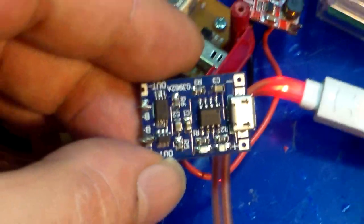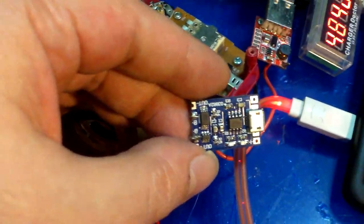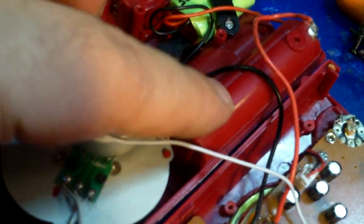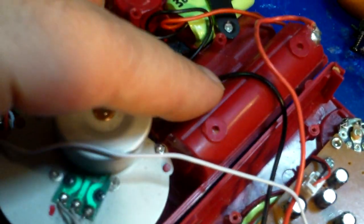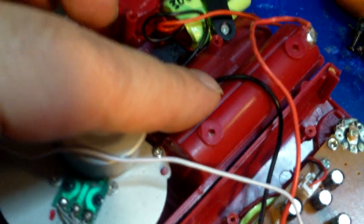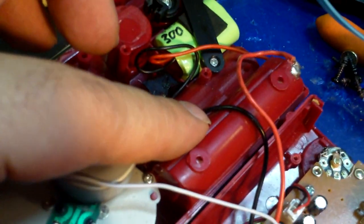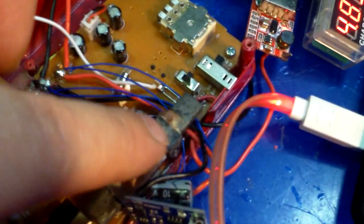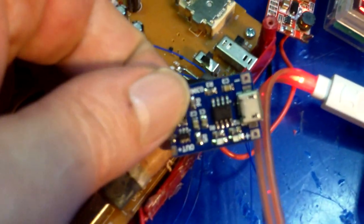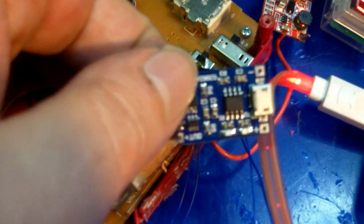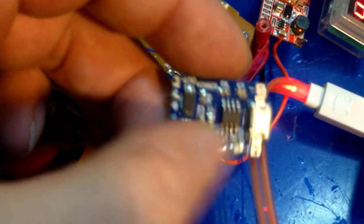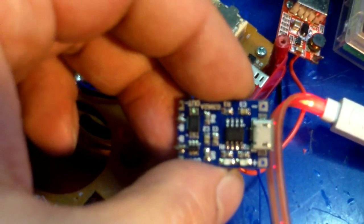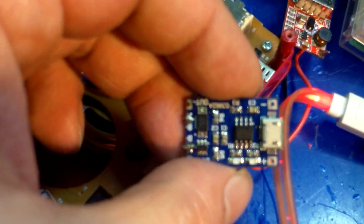And three nickel metal hydride batteries in series with each other will charge also at 4.2 volts. And I've worked with these chargers a lot and they're very reliable.